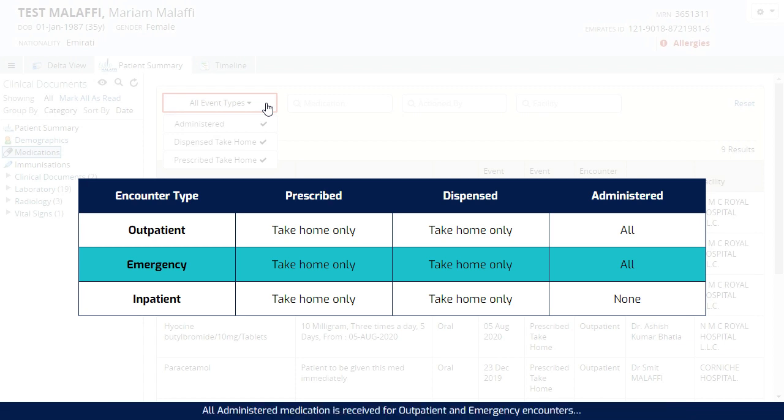All administered medication is received for outpatient and emergency encounters. However, we do not receive any administration information for inpatient encounters.